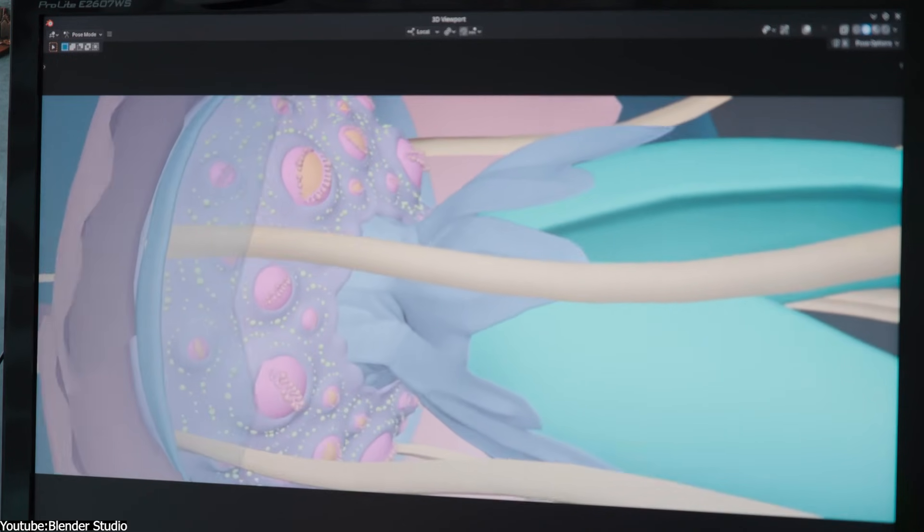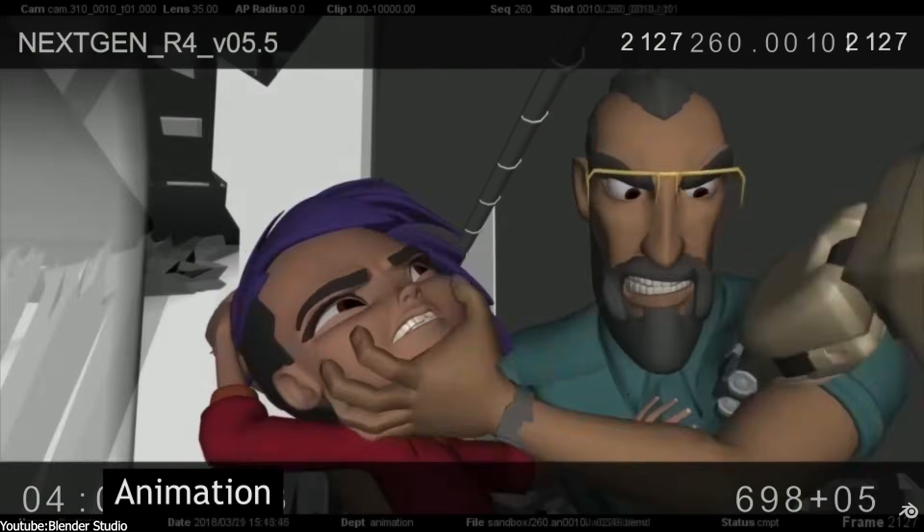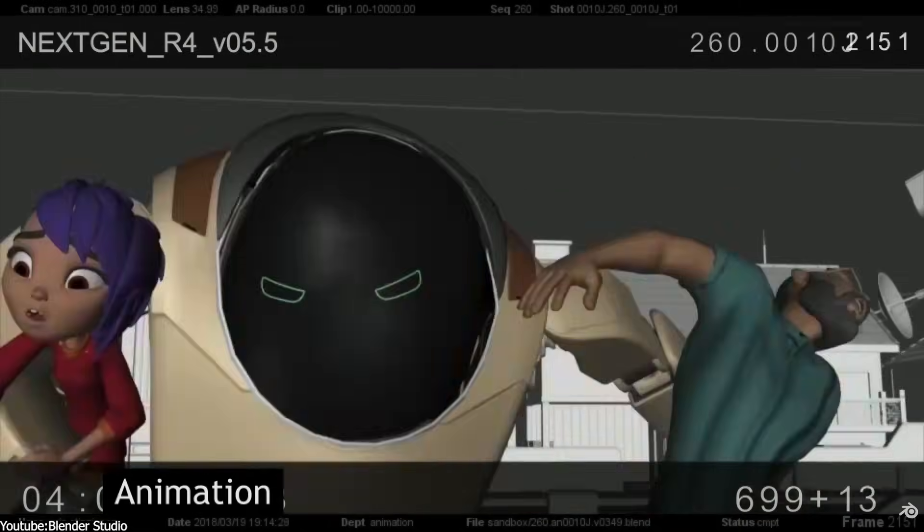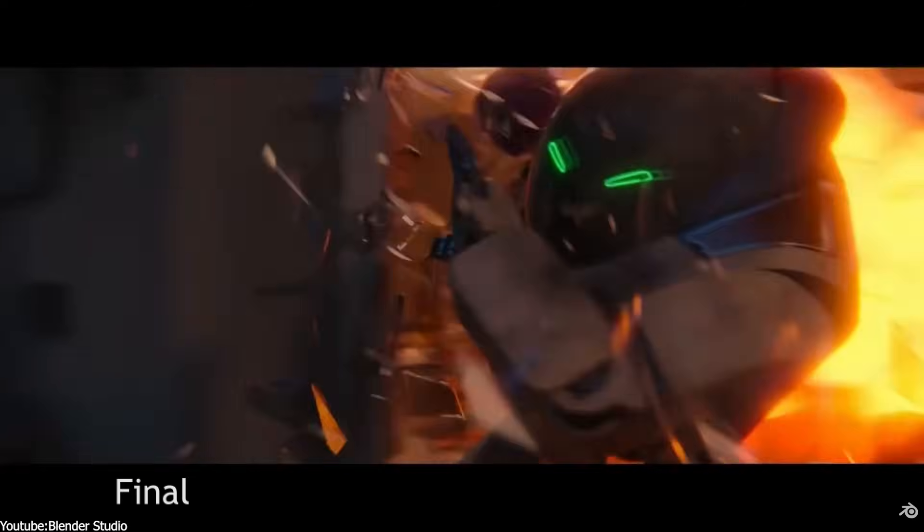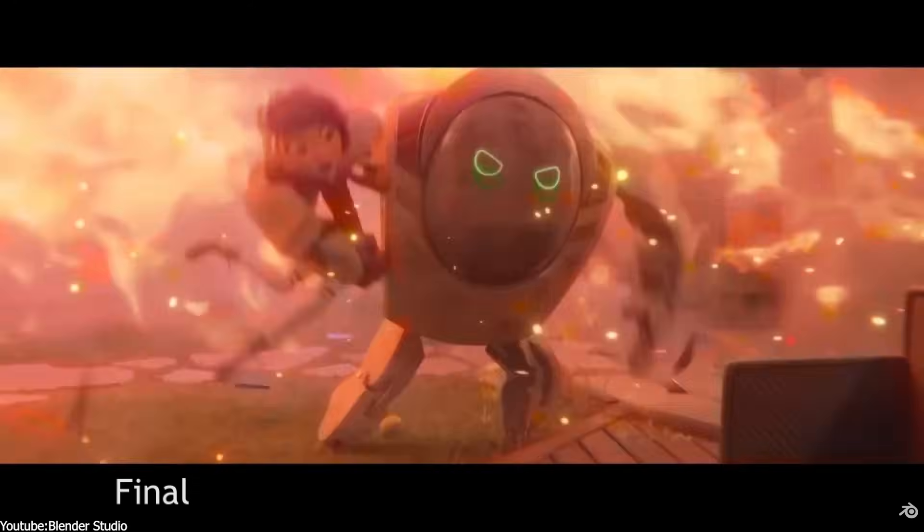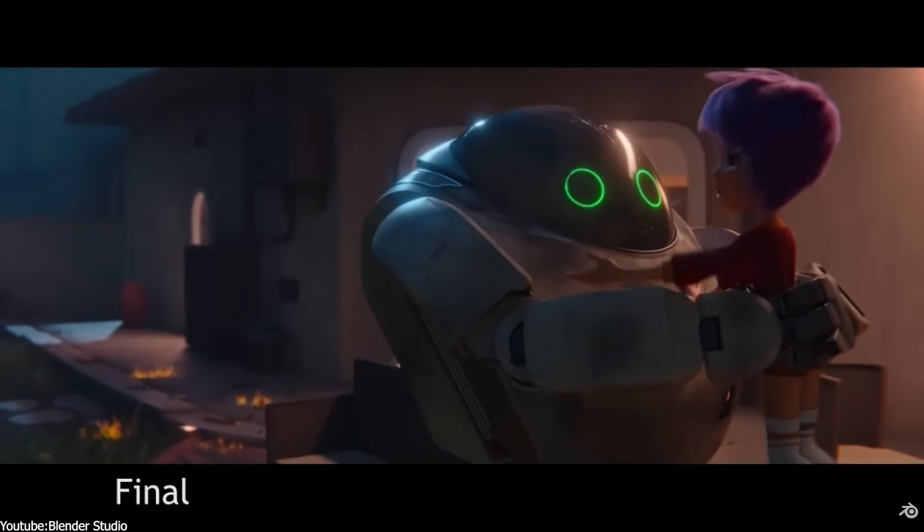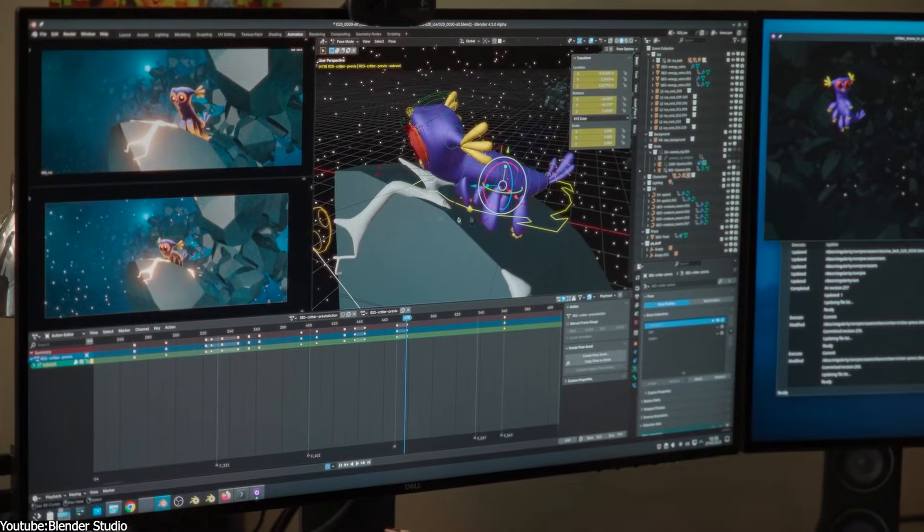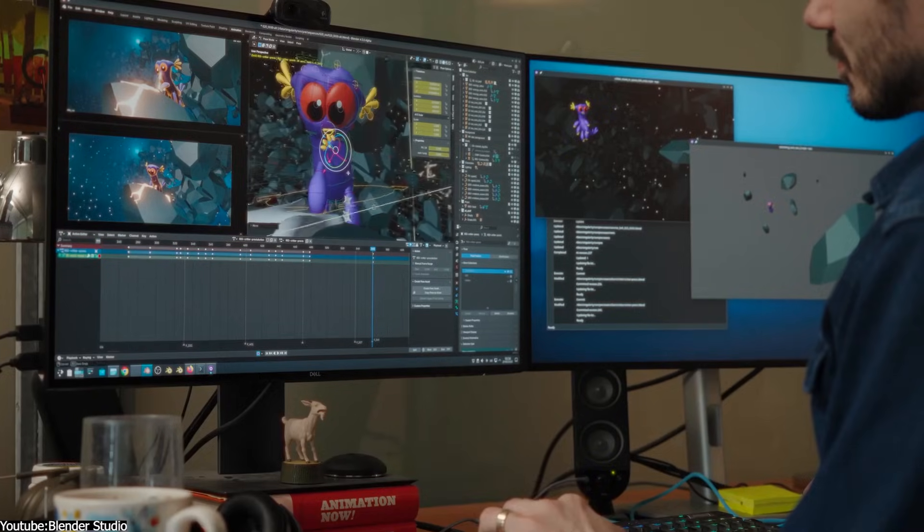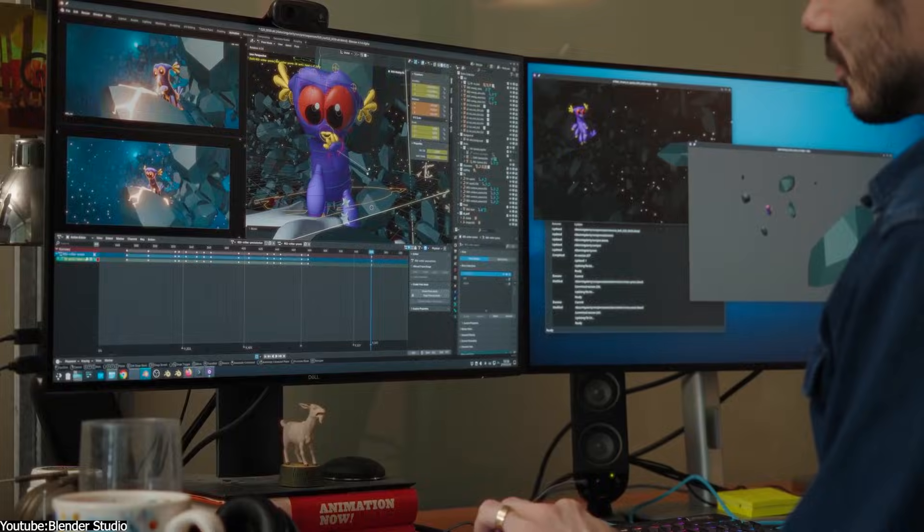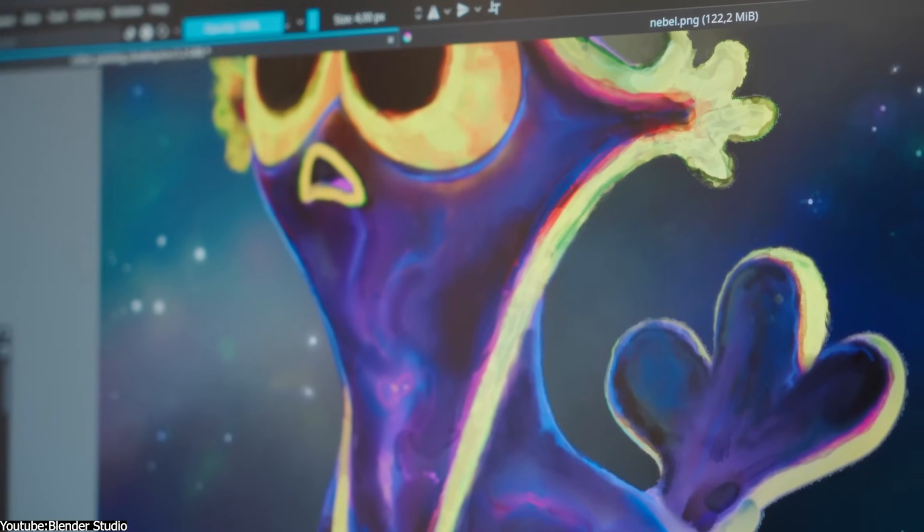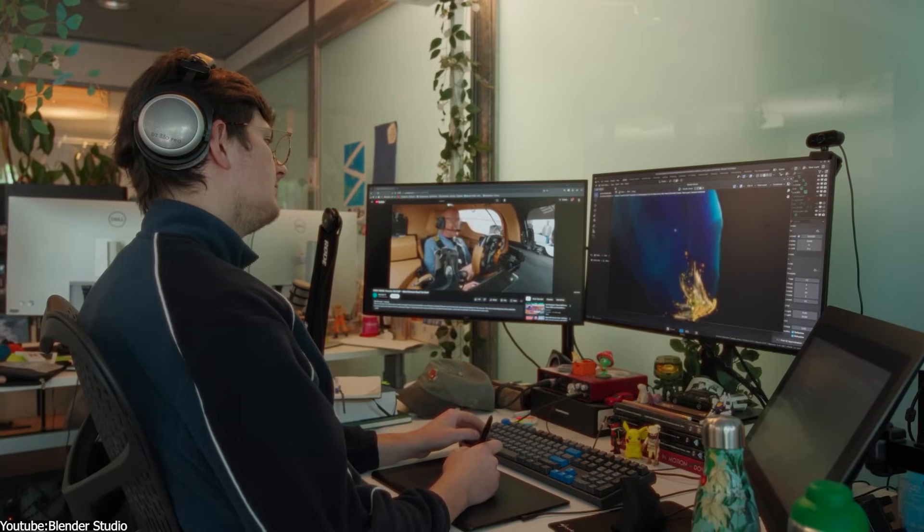There are exceptions when studios step in to help. For instance, Tangent Animation actually developed the CryptoMatte feature to use in their film production. But for the most part, Blender's new features are aimed at general 3D creation abilities, rather than the unsexy behind-the-scenes pipeline tools, which big studios need.